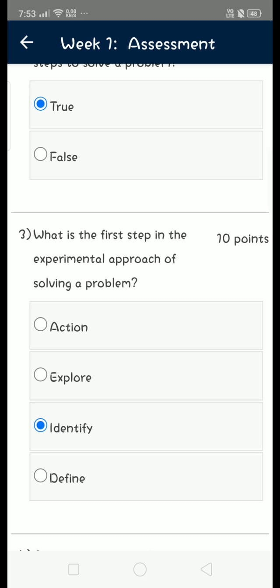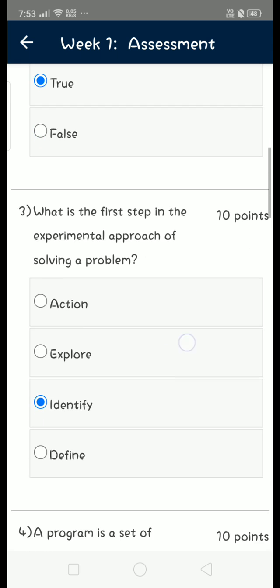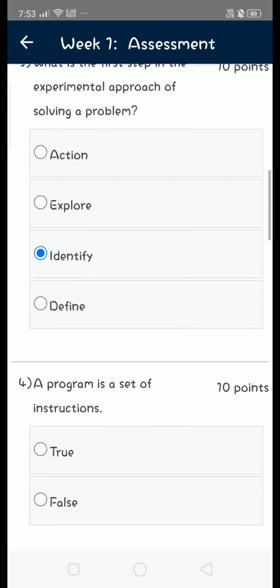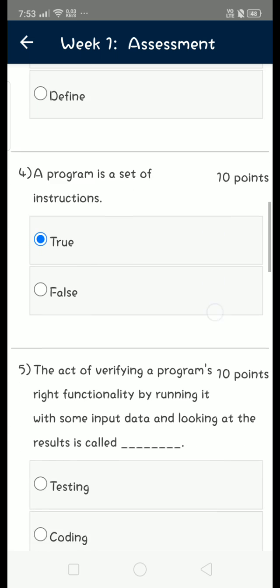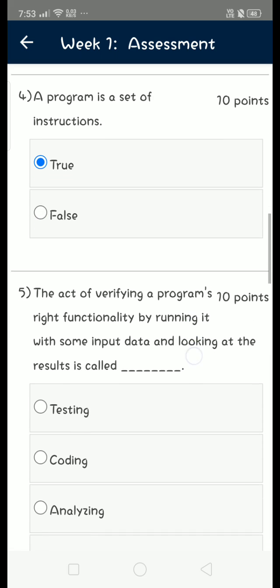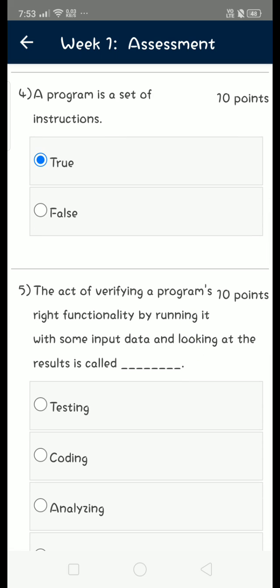Fourth question: a program is a set of instructions. So it is true, that is first option. Fifth question: the act of verifying a program's right functionality by running it with some input data and looking at the results is called